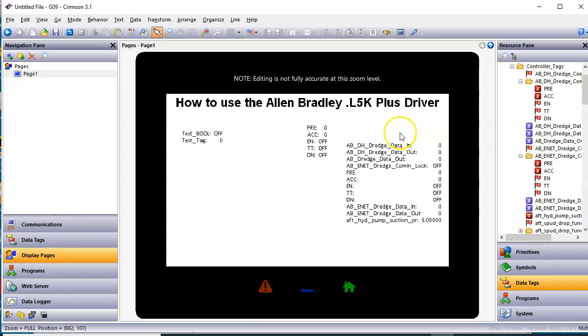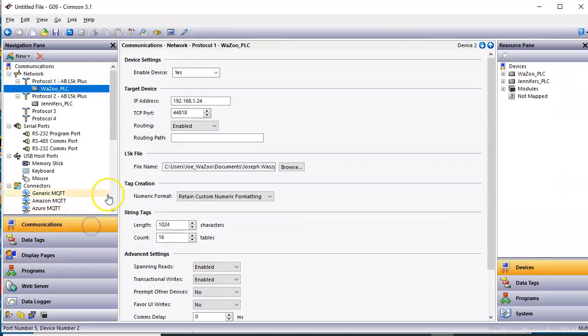But that's the new Allen Bradley L5K Plus driver. I'm really excited about it because it creates the tags for you automatically.